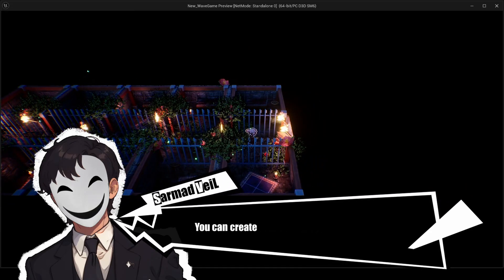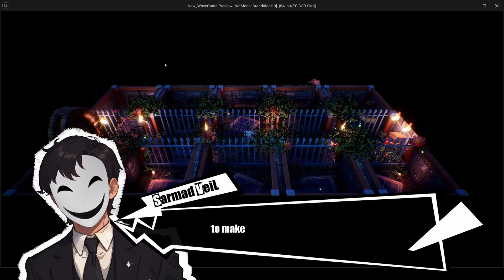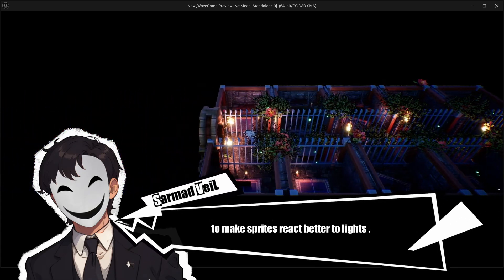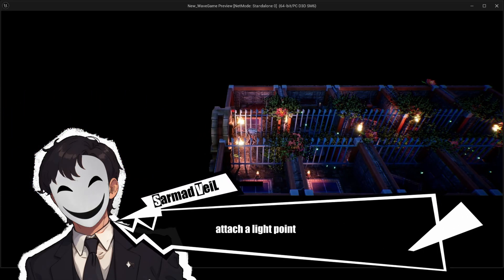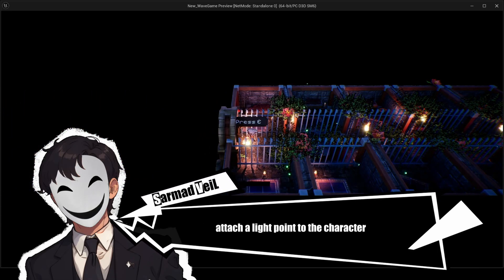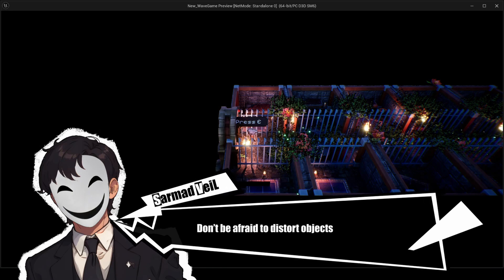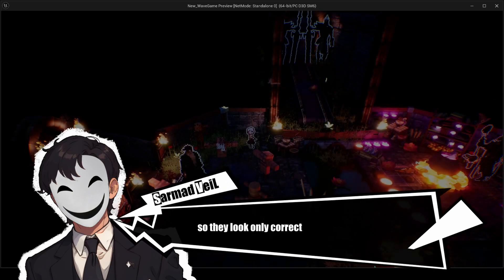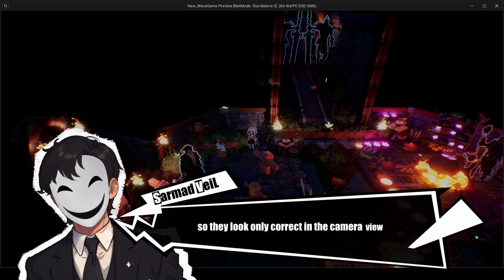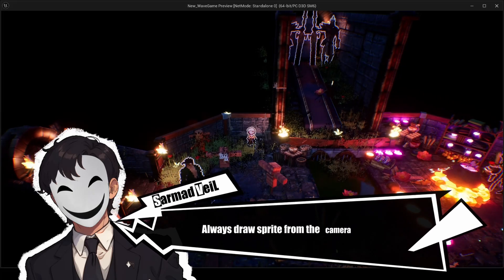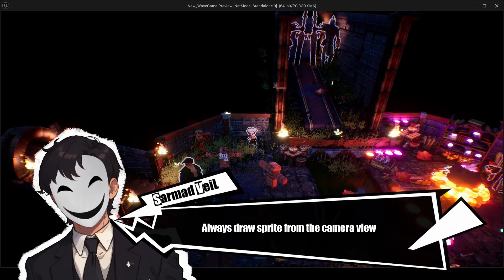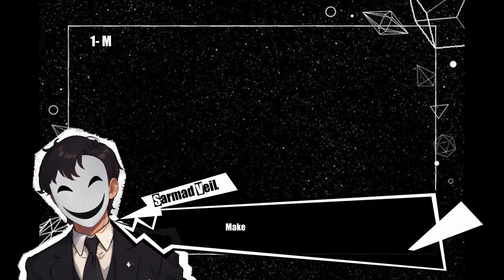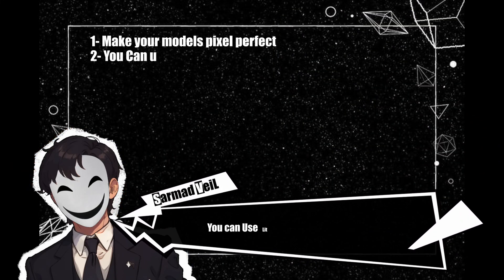Here are some additional ideas: you can create normal maps for your 2D sprites so they react better to lights, attach a light point to the character, don't be afraid to distort objects and models so they look correct only in the camera view, and always draw sprites from the camera view.